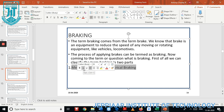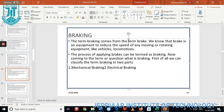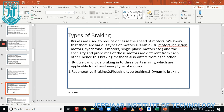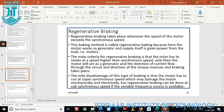Next we discuss braking. In general, braking is classified into two types: one is mechanical braking and another one is electrical braking. Electrical braking is used to apply the brake — for example, to control the speed of moving or rotating equipment like vehicles and locomotives.